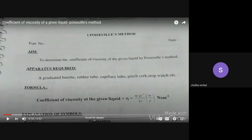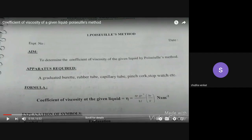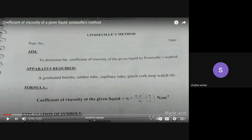From the apparatus required, you can see that you are going to fill the burette with the given liquid, then allow it to flow and measure the time of flow. In your first-semester theory you studied streamlined and turbulent flow. We want streamlined motion of the liquid, so we use a capillary tube — because the opening of the capillary tube is very small, you can be 100% sure the liquid flow will be streamlined. A pinch cock is used to stop and start the flow, and a stopwatch measures the time of flow.